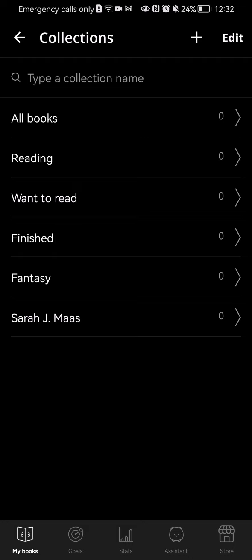Here you can find the collection section and you can see the collection types, for example, all books, reading, want to read, finished, fantasy, and all the others. You can see in the top right corner there is a plus symbol.